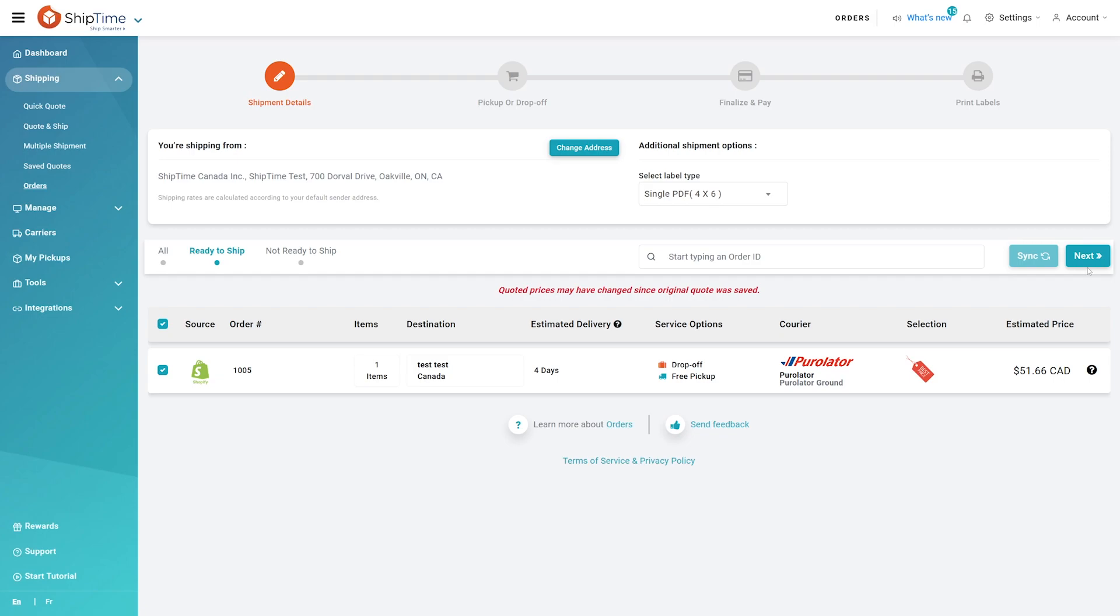If you need any help along the way, our heroic support team is available by email, phone, and live chat. Click on Support at the bottom of the side menu. Happy Shipping!